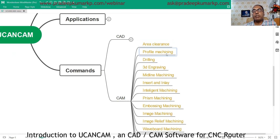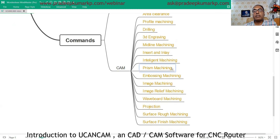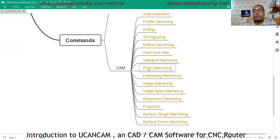Drilling is also available, as well as 3D engraving specifically for 3D designs and reliefs. Midline machining is used for V-carving and insert/inlay applications. Intelligent machining is also available — wherever there is leftover material, it can machine that. Prism machining, embossing machining, image machining, image relief machining, and webboard machining are also available, along with projection toolpath.